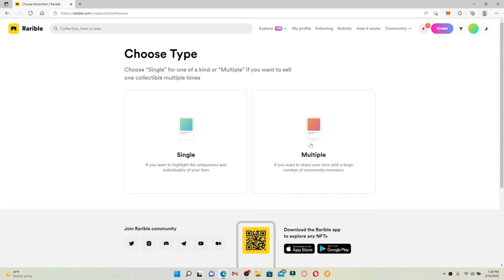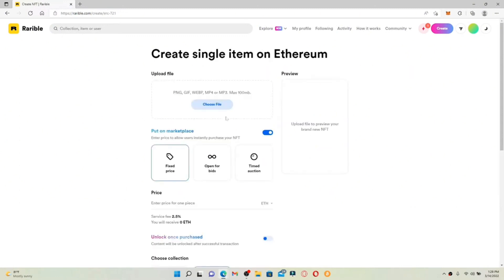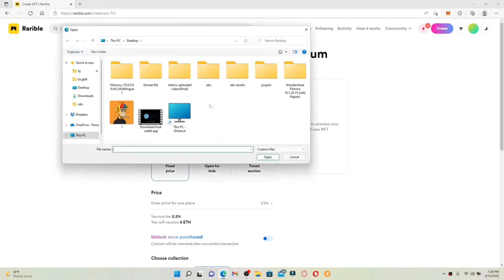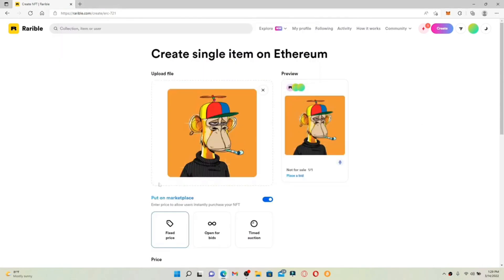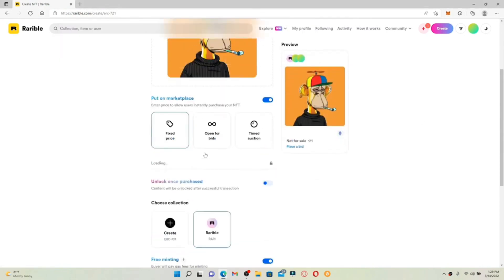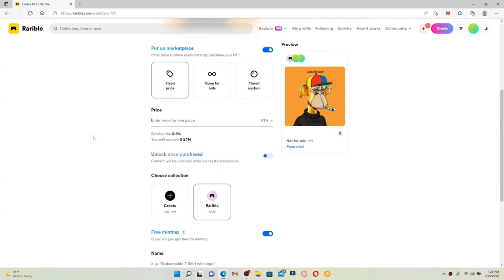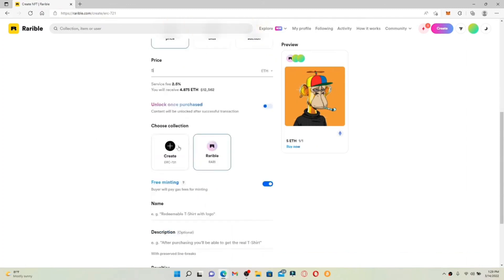Select Single to create a one-of-a-kind piece, or Multiple to create a series of the same work. Once you make your selection, go ahead and upload your file — it can be a PNG, GIF, WEBP, MP4, or MP3. Make sure to keep it under 100 MB. Click on Choose File and upload a file. Now simply scroll down, enter the price for your item, and choose a collection for your NFTs.